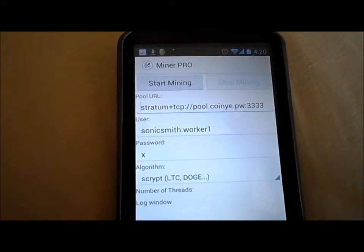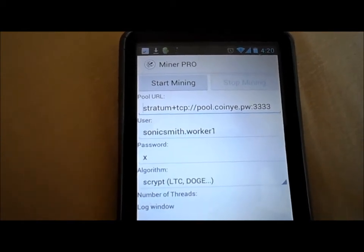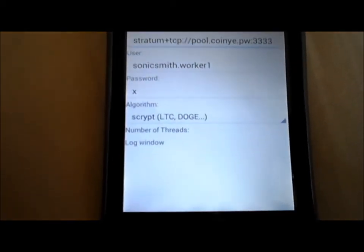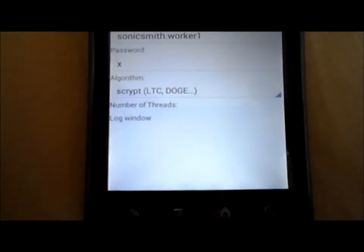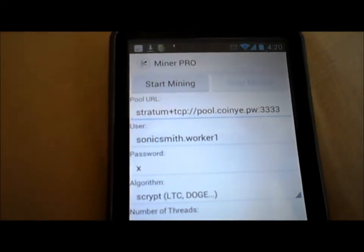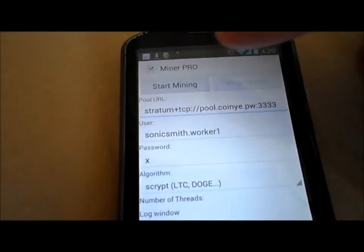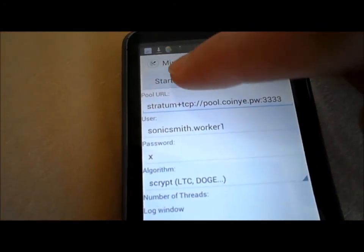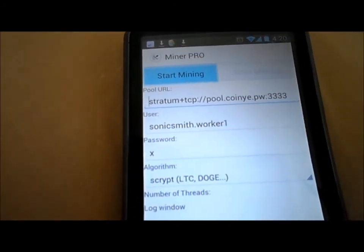As you can see, I'm just about to click start mining. Just below here, we've got our log window which will tell us what's going on. So, start mining.